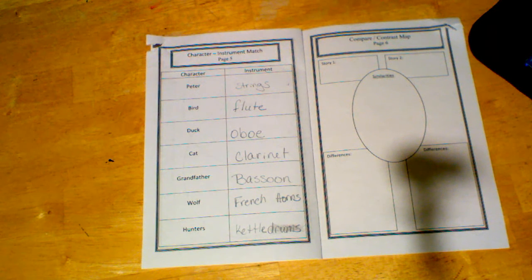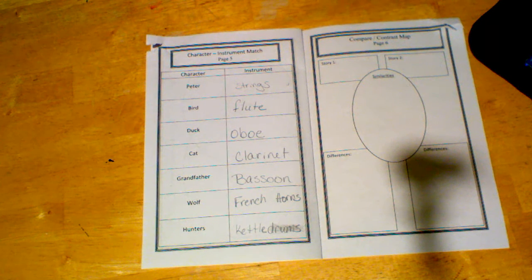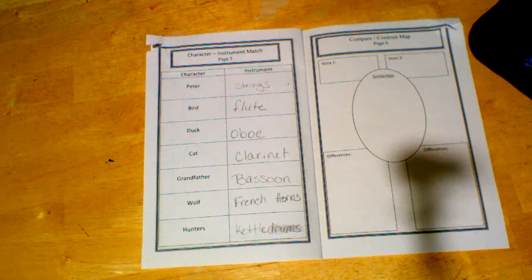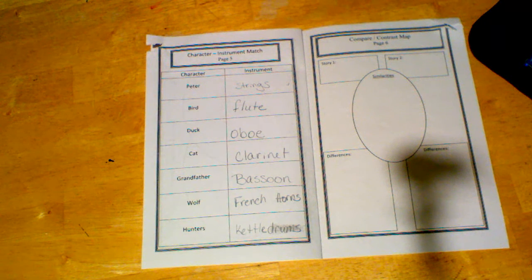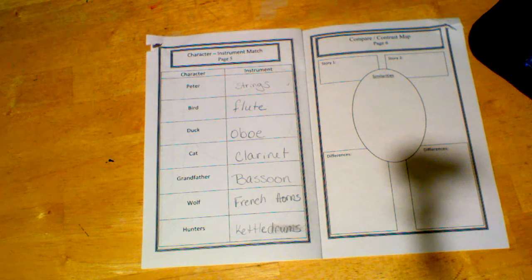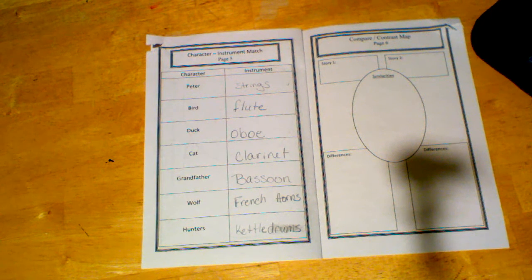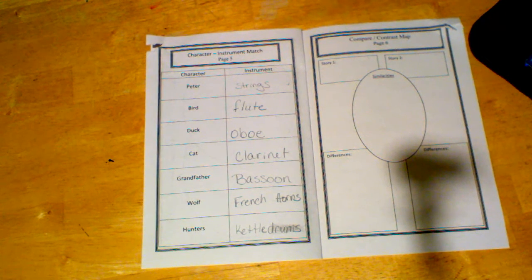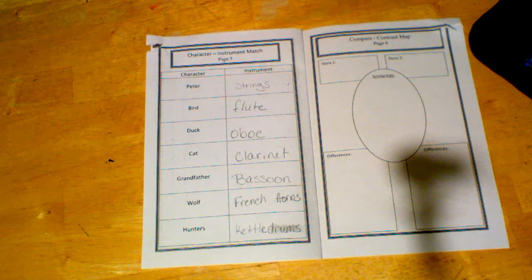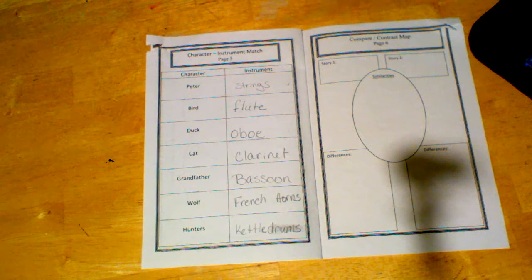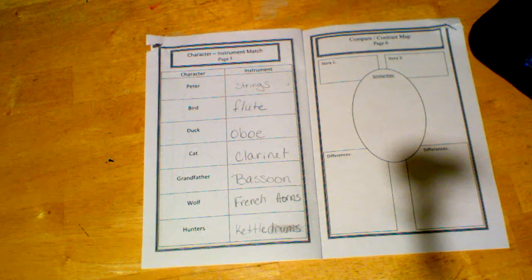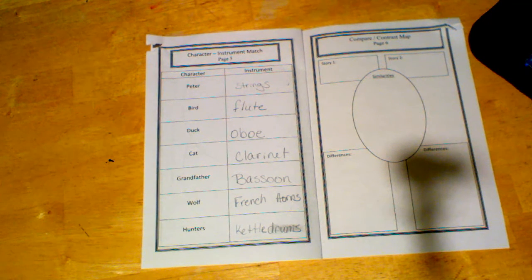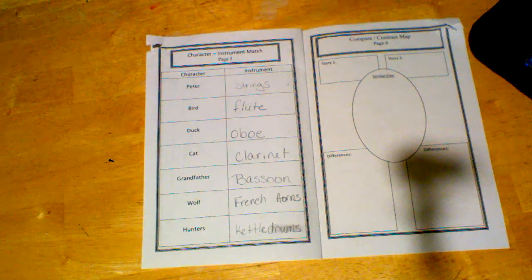Now, we are doing this so that we can hear the different instruments that are representing the characters so that in the next version that we have to view, you kind of get a better understanding of what's going on.